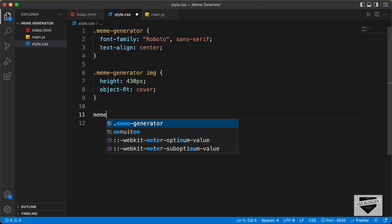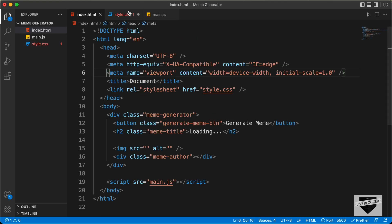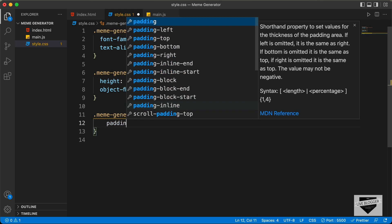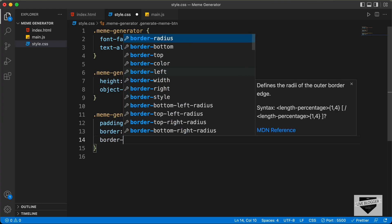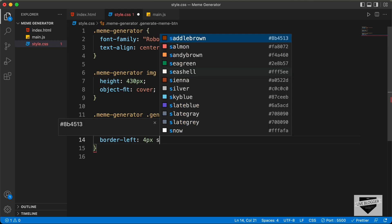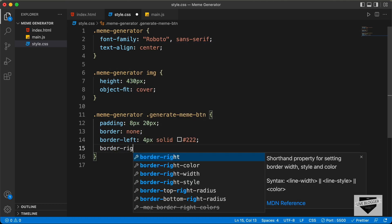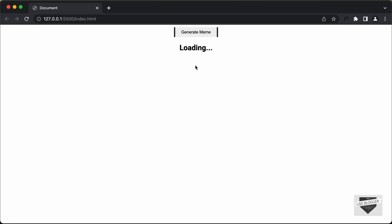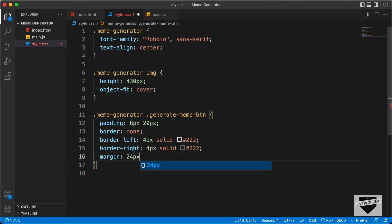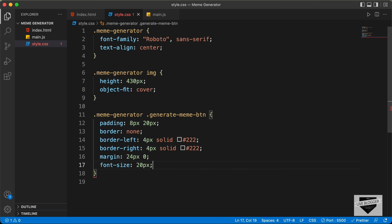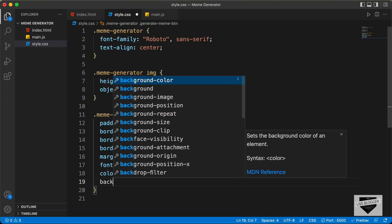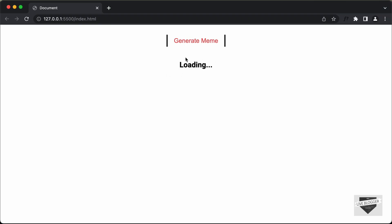Now let's style the button. Let's type .meme-generator .generate-meme-btn. Let's add a padding of 8 pixels top and bottom and 20 pixels left and right. Let's set the border to none. And we will add some border to the left and the right — border-left: 4px solid darkgray, and border-right: 4px solid darkgray. We'll also set a margin of 24 pixels top and bottom and 0 for left and right. Let's set the font-size to 20 pixels, the color to #f64d4d, and the background-color to white. And we'll also set the cursor to pointer so when you hover over this we have the pointer.